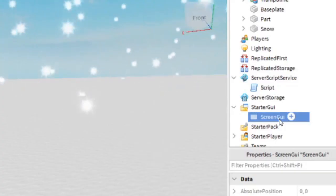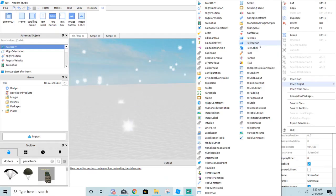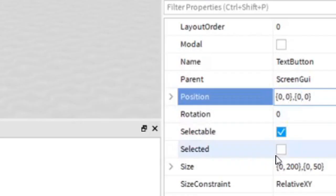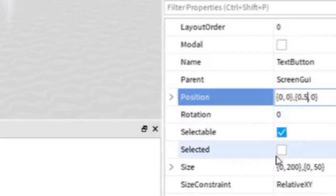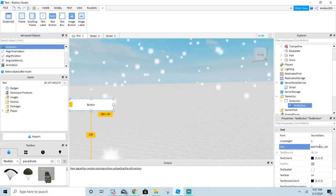Next, go to your ScreenGUI and add a TextButton. Go to the TextButton properties and then type the position: 0, 0, 0.5, 0. Then give it a name.